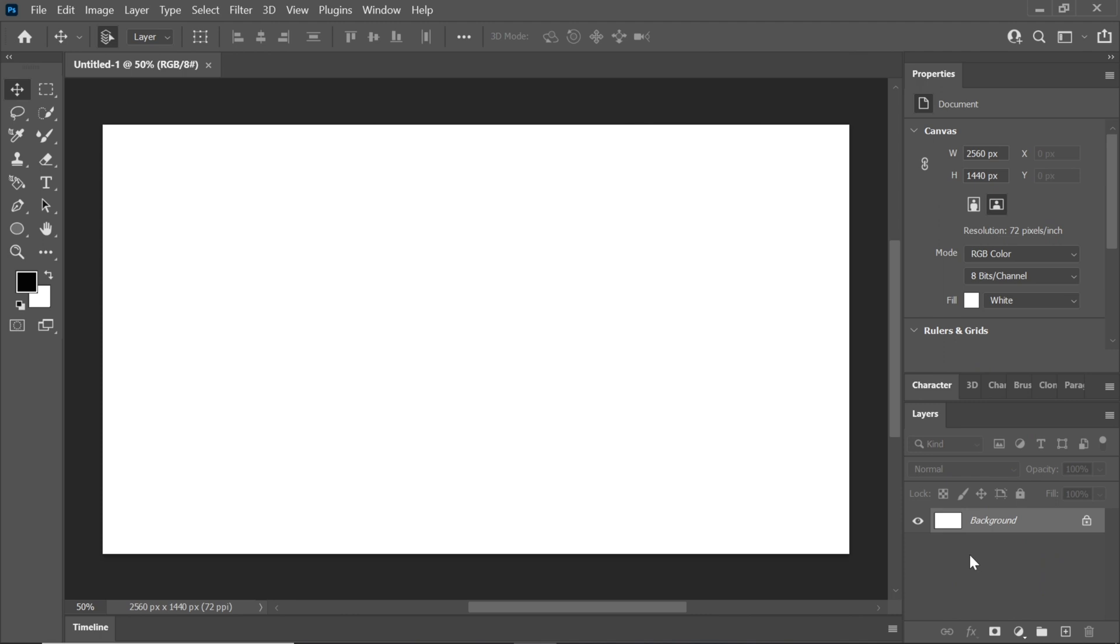Hello everyone, welcome back to another Photoshop tutorial. In this video, I'll guide you through the process of creating a logo using Adobe Photoshop. Let's get started.